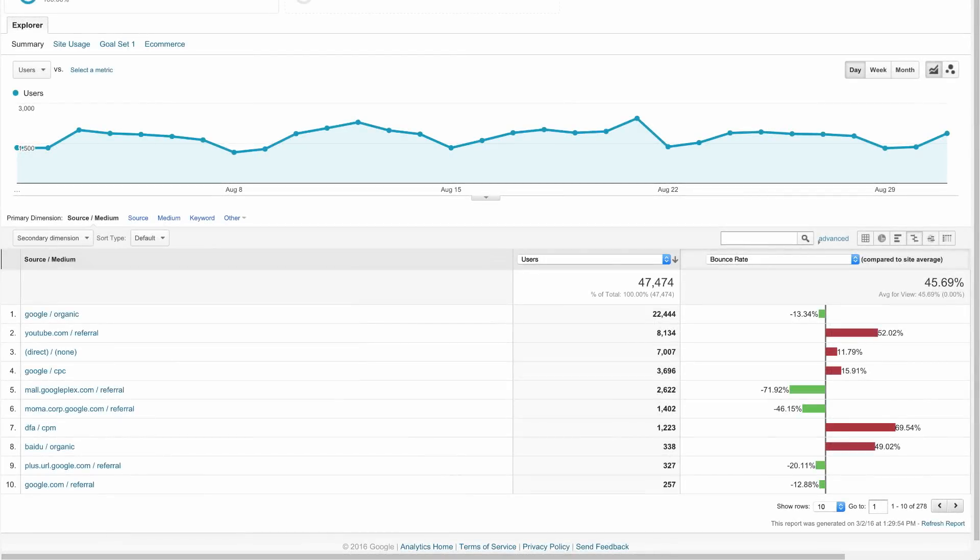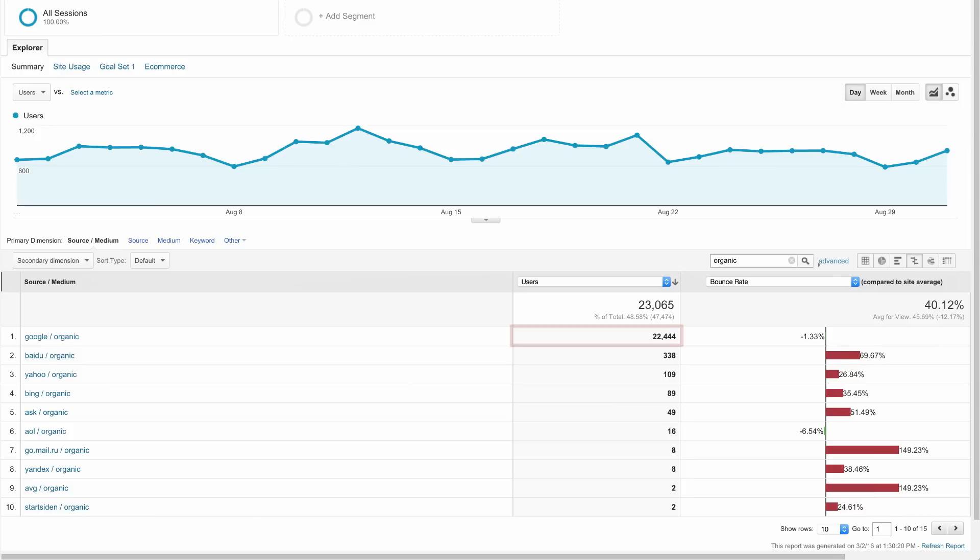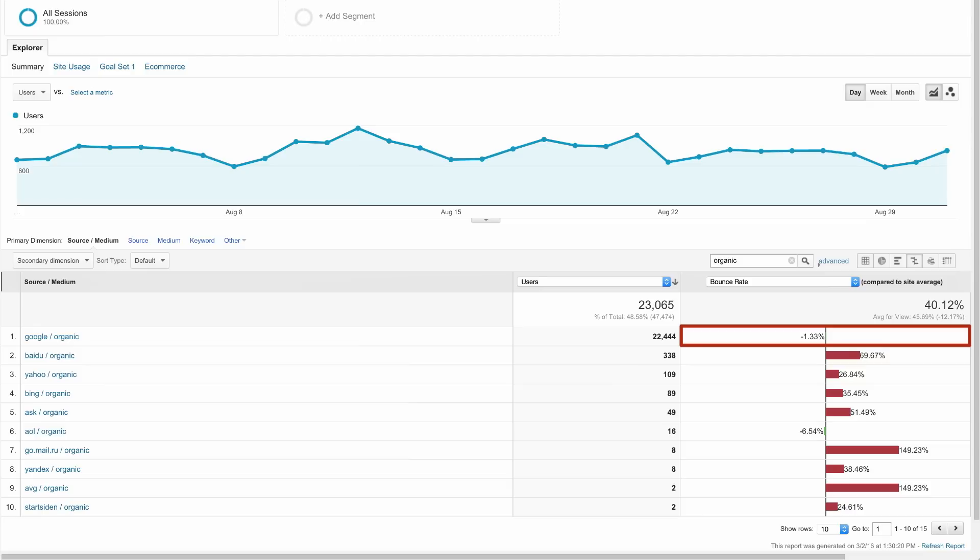The Google Store may want to investigate to make sure that YouTube traffic is landing on a page that's valuable to those users. If we want to see only the organic sources sending traffic to the site, we can type 'organic' into the filter. You can see that Google referred more traffic than any other non-paid source and had a relatively low bounce rate.